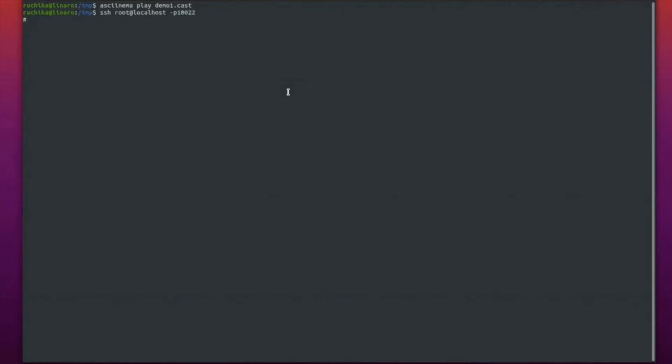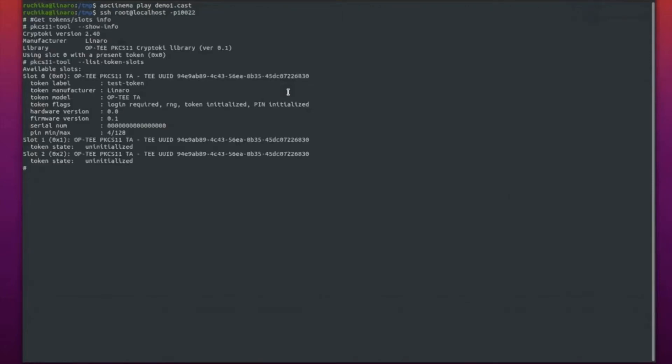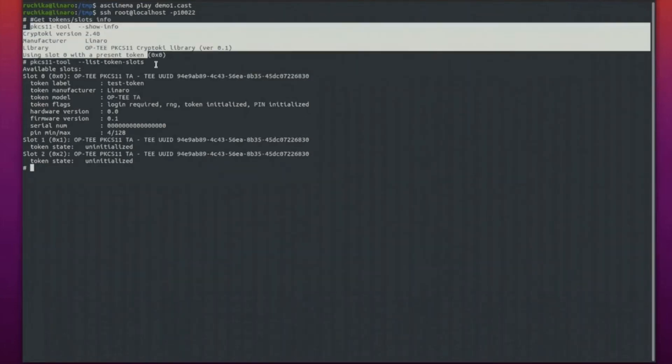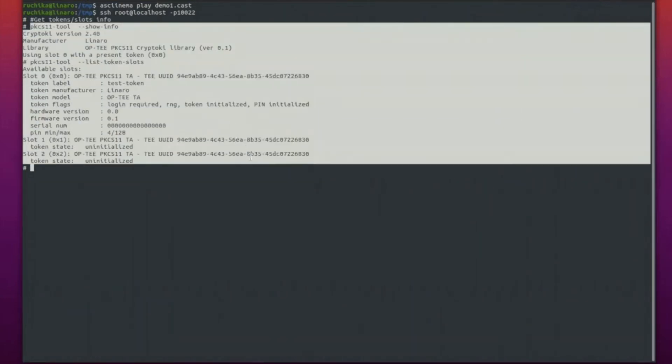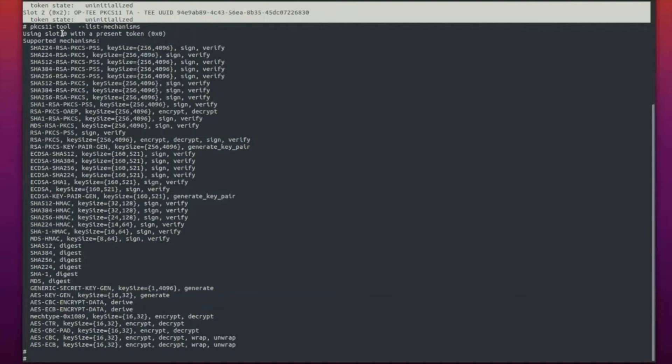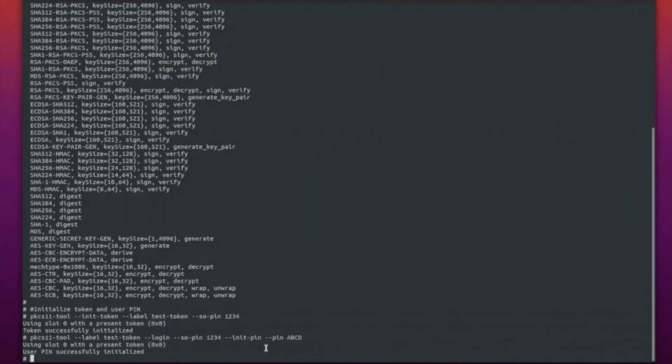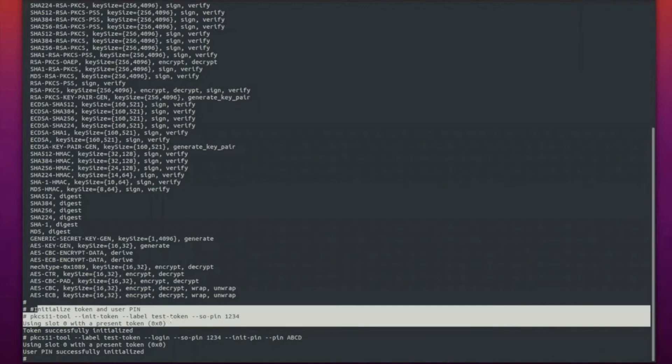Next, we'll SSH into the Linux console we just logged in. I'll show you a few demonstrations using PKCS11 tool. Here you can see the number of slots available with the PKCS11 tool, the mechanisms which the library supports, and we have just initialized the token with the user pin and the SO pin.